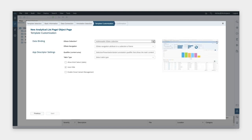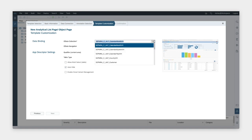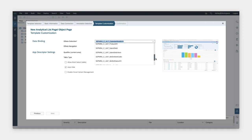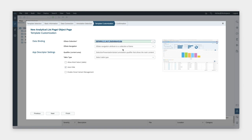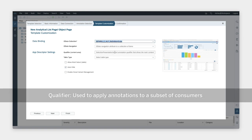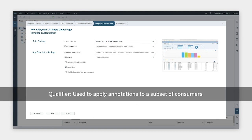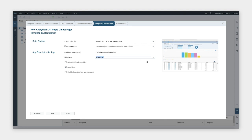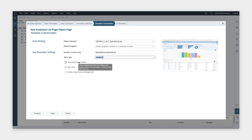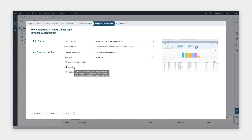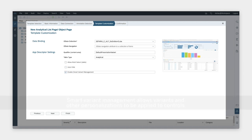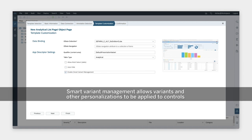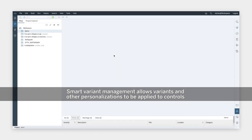Now, we're going to choose the entity for the OData collection and specify a qualifier. A qualifier is used to apply an annotation to a subset of consumers. In this case, the consumer is the main content area. We'll select analytical table as our table type. We'll not allow multiple selects on the table. We'll disable auto-hide so that we can see all the records in the table, and we're going to enable the smart variant management. That's all we need to do so we can click on Finish and generate our project.